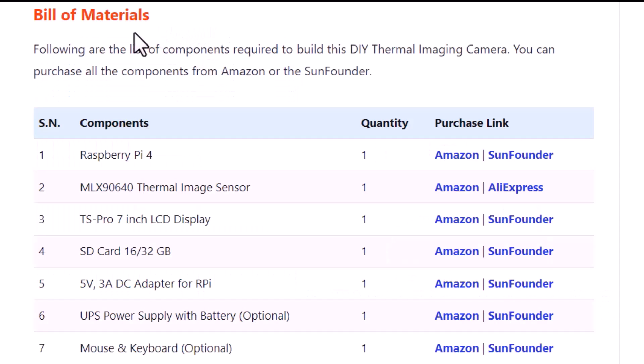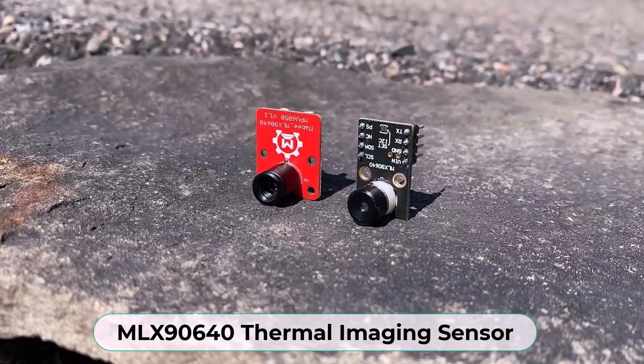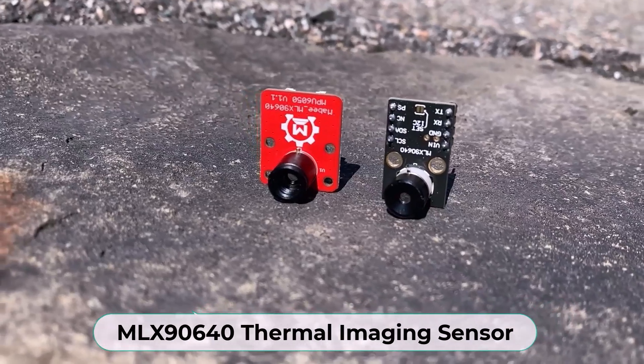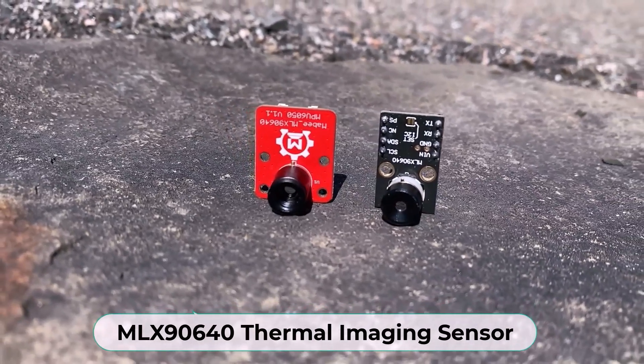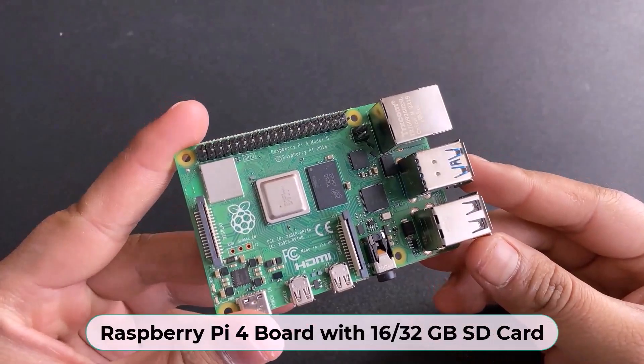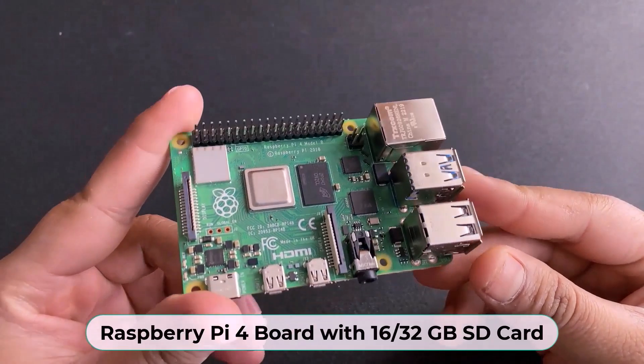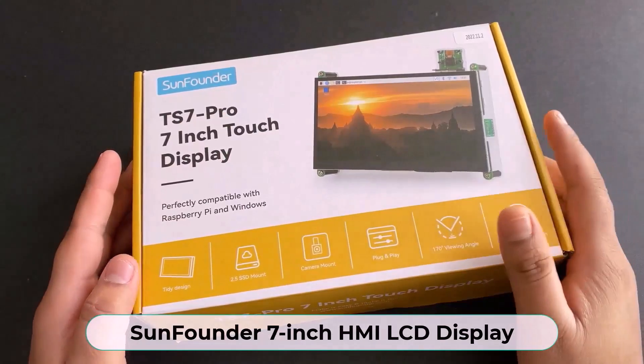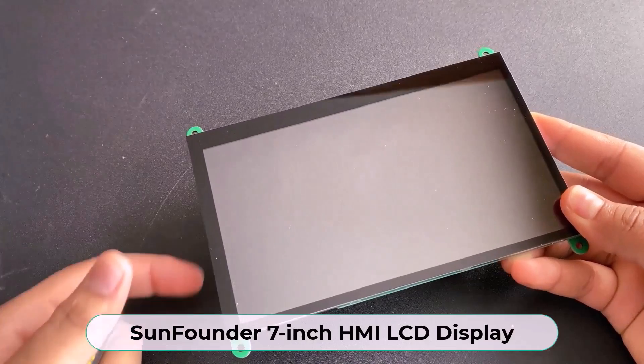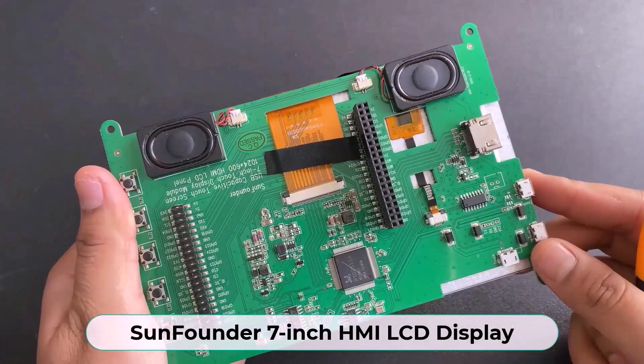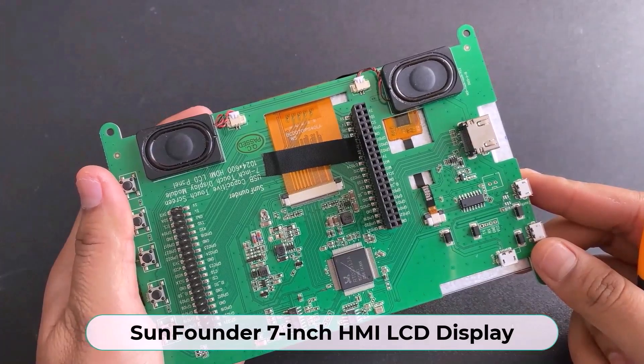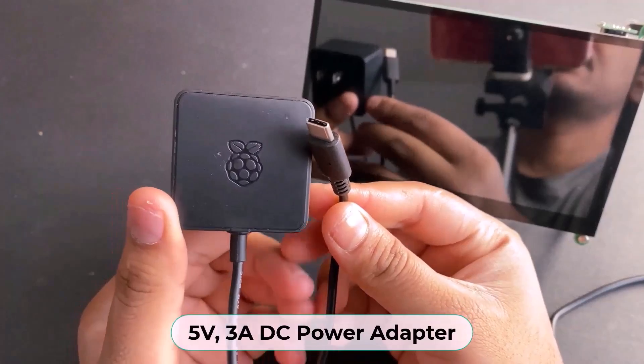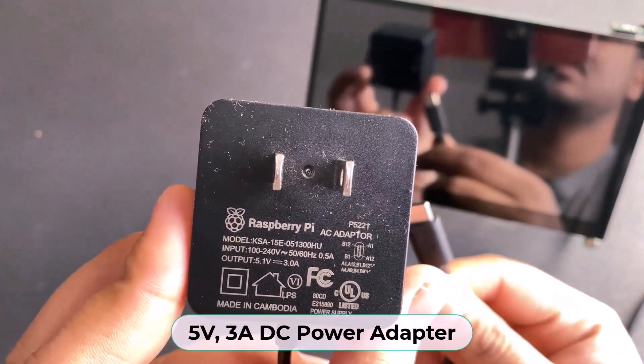The components required for this project are MLX90640 thermal image sensor, then a Raspberry Pi 4 board with 16 or 32GB SD card. This is a 7-inch LCD screen display from SunFounder that can be used to display thermal images. We need a 5V 3A power adapter.